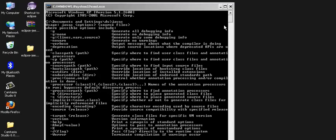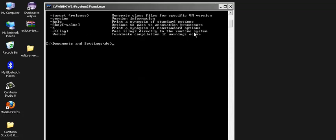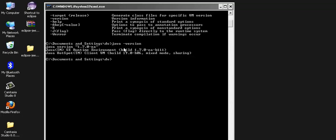If we scroll down and if we type Java dash version and press enter, it will tell us that Java version 1.7.0 EA has been installed on your PC successfully.